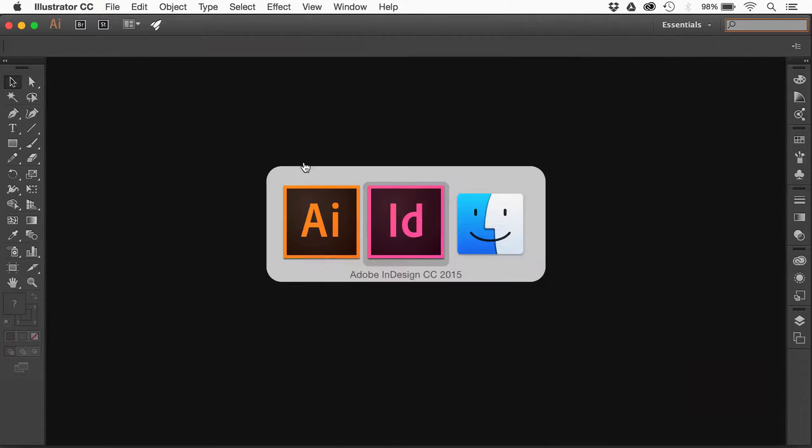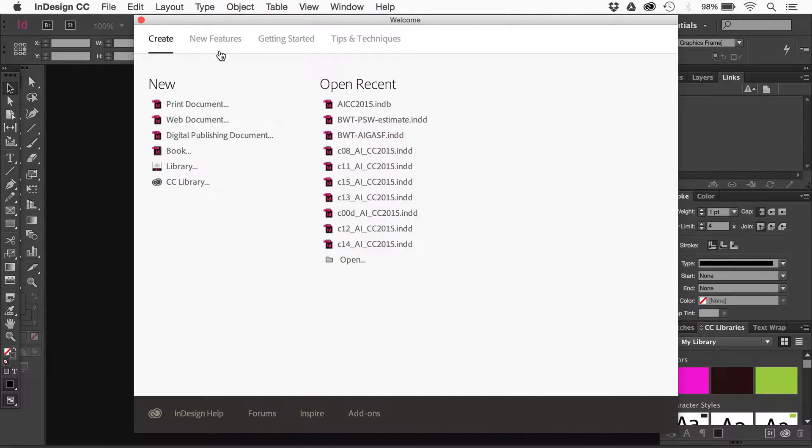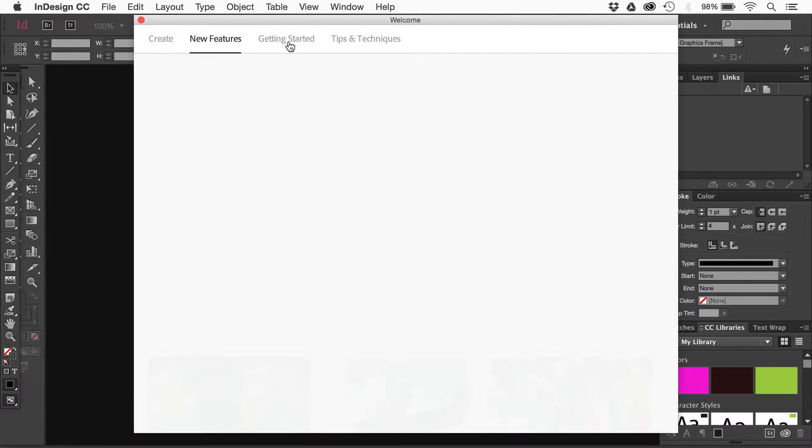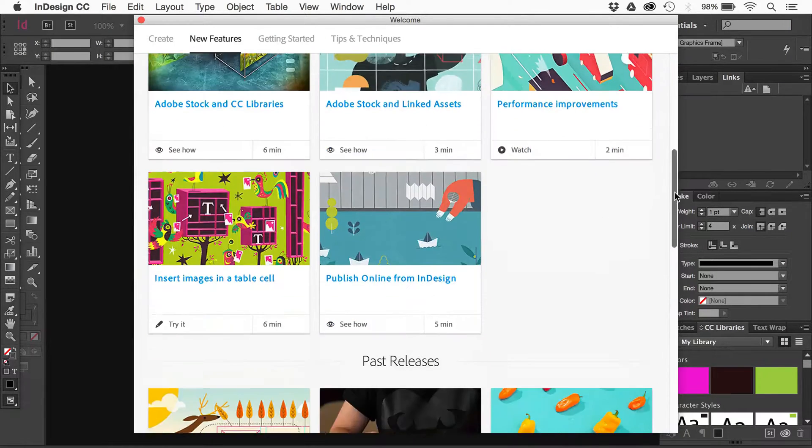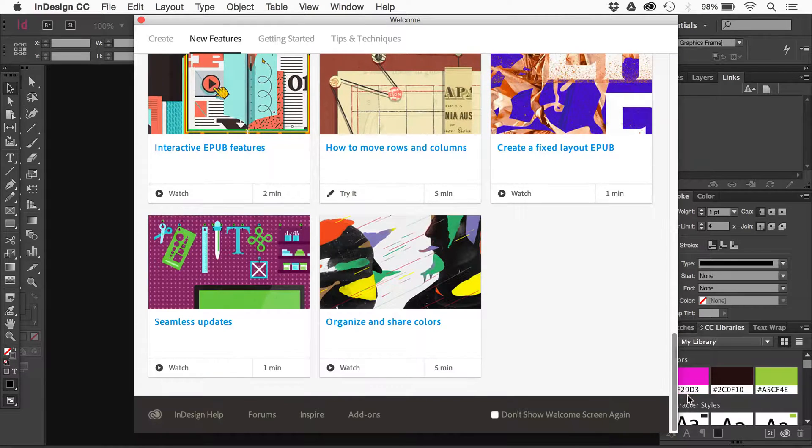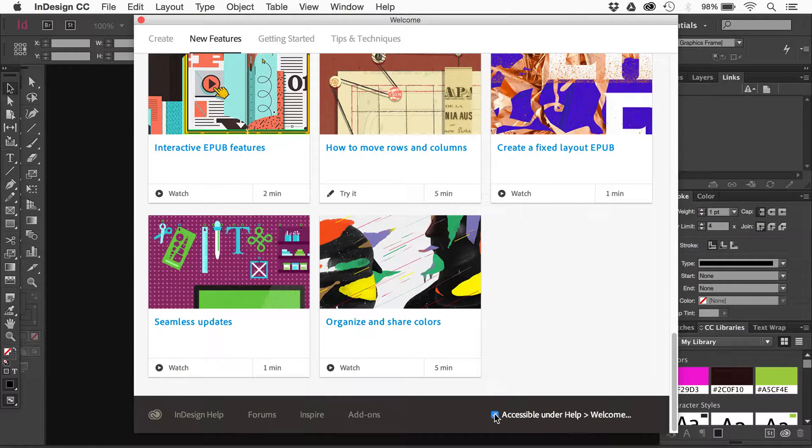Same thing for InDesign. If I go over to InDesign, if I go to new features or anything else besides create and scroll all the way down, I'll see don't show welcome screen again. And there it is.